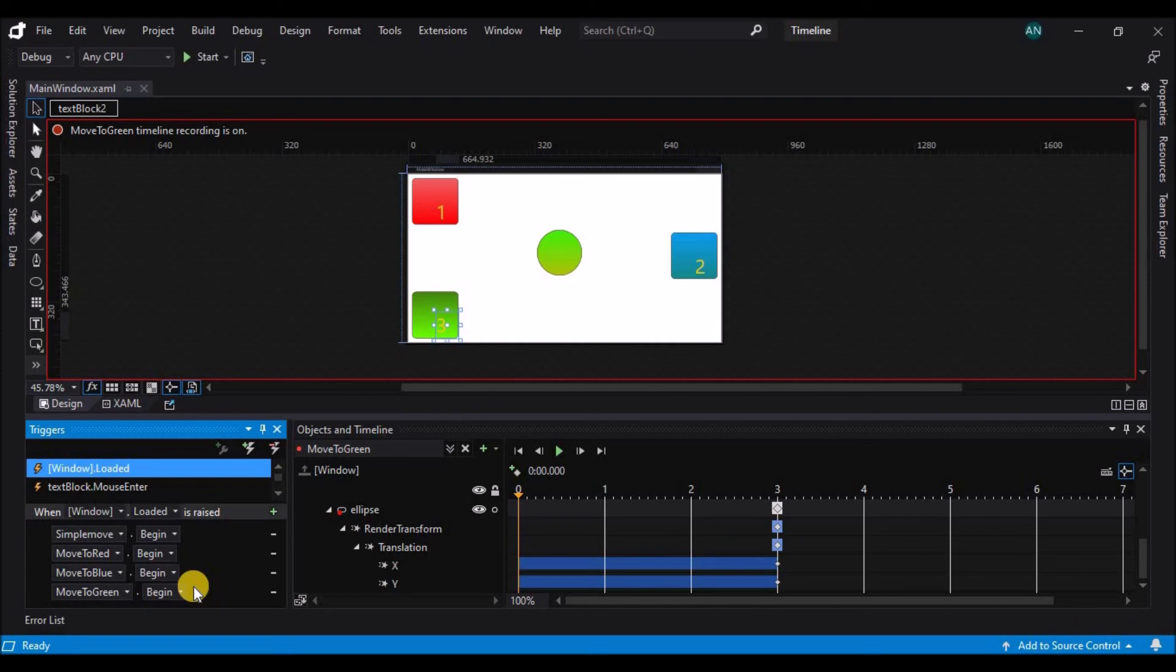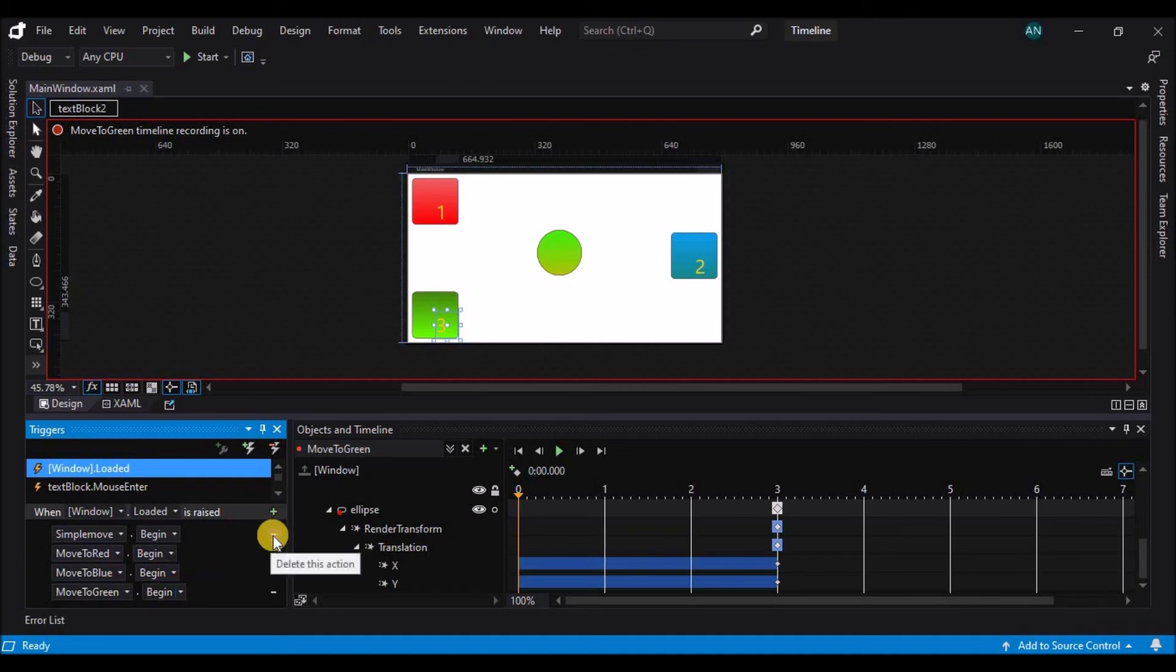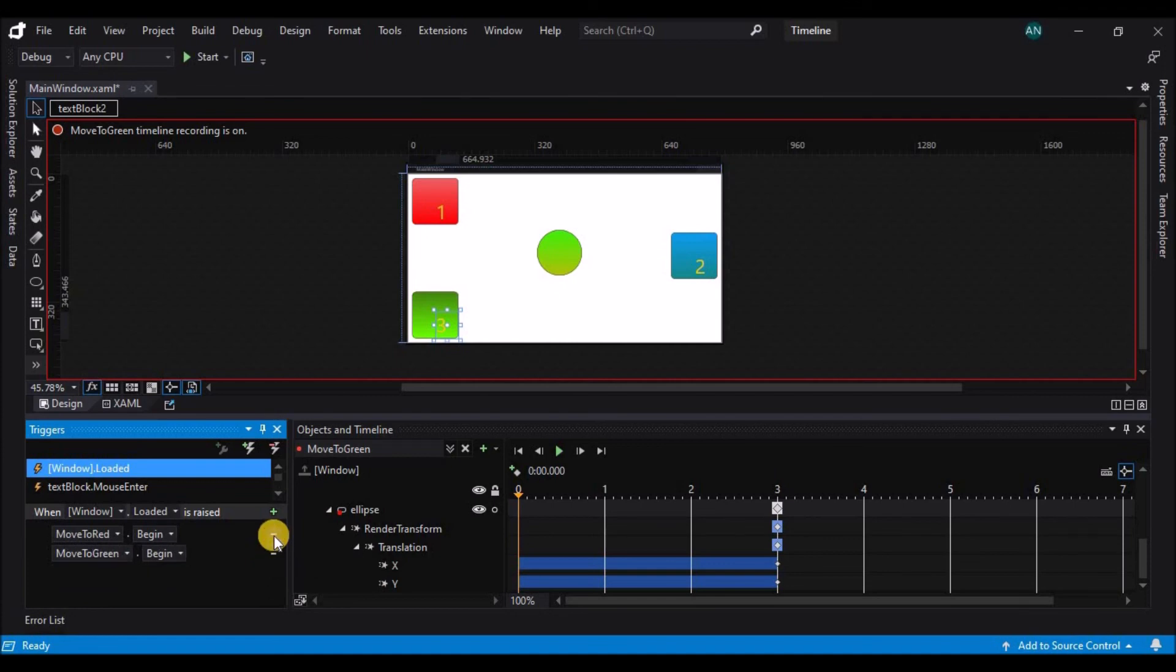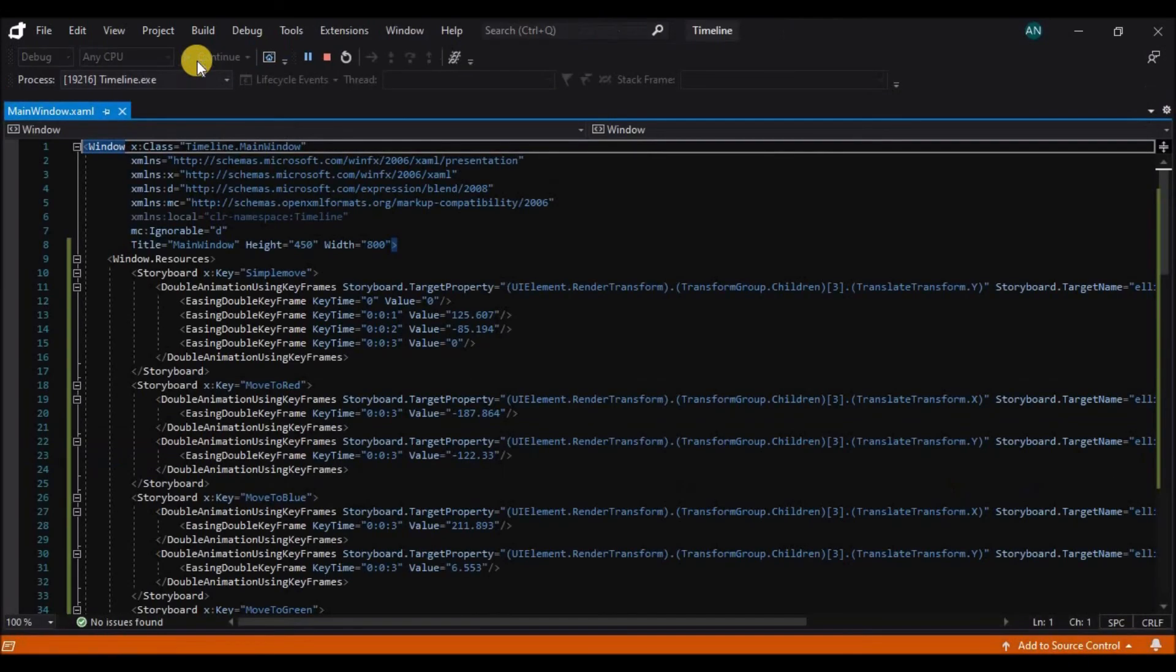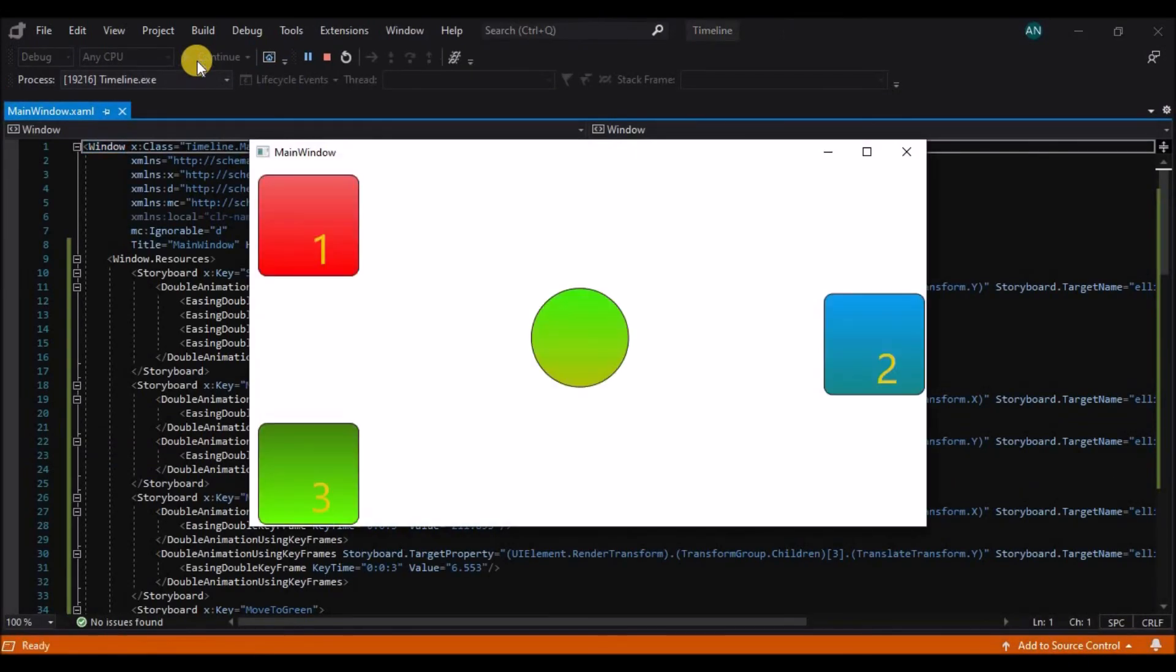So move to red begins, move to blue begins, and at the end, move to green begins. Since we don't want these, I can click the minus buttons to delete all three of those actions. So now when I press F5 to run the application, the ball is stationary until I cause one of the animations to start.